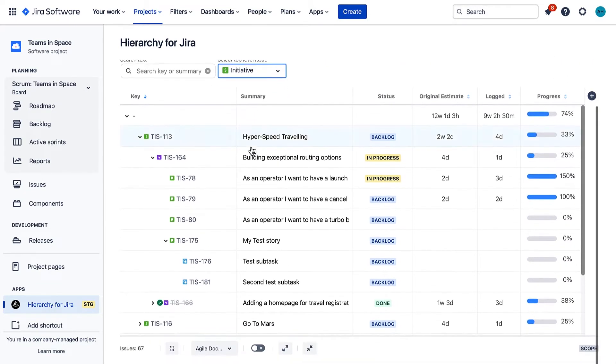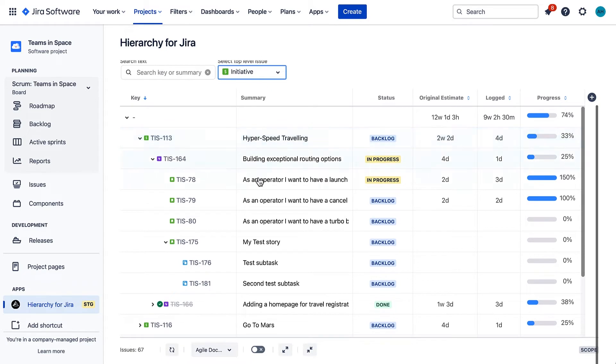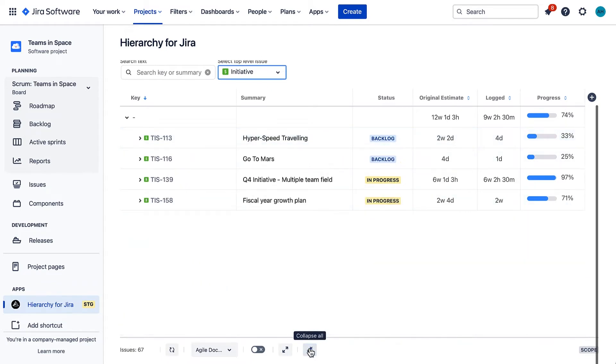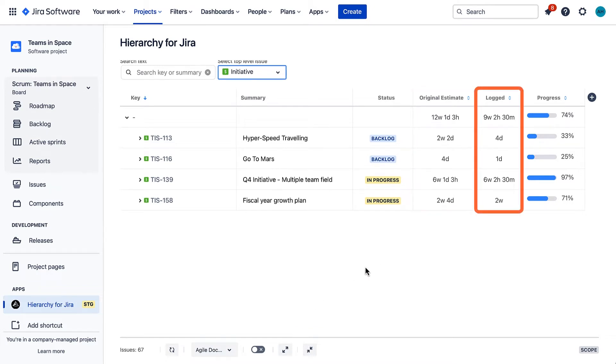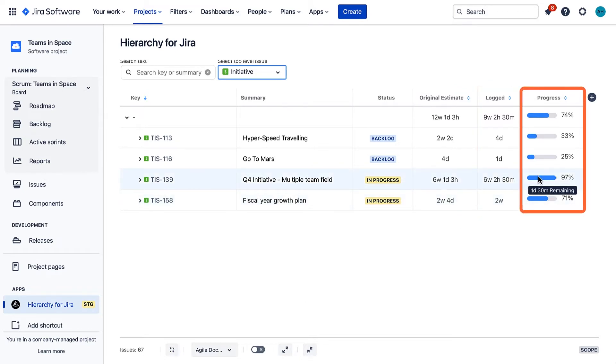Click the Collapse All button at the bottom of the screen. Now you can see a high-level overview of all the initiatives in your project, with the app automatically calculating the original estimate, total time spent, and the overall progress for each issue.